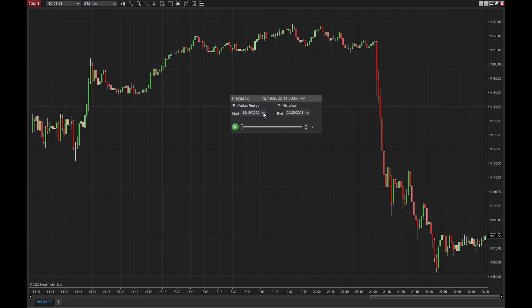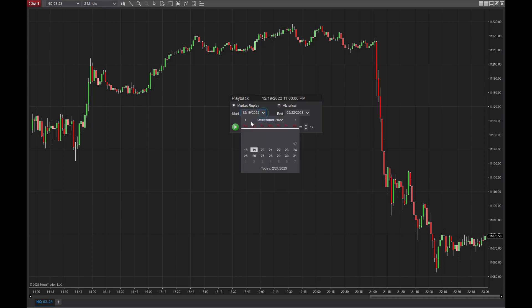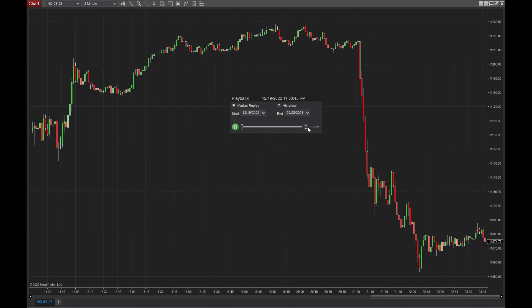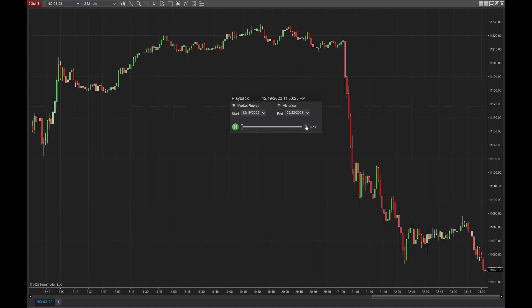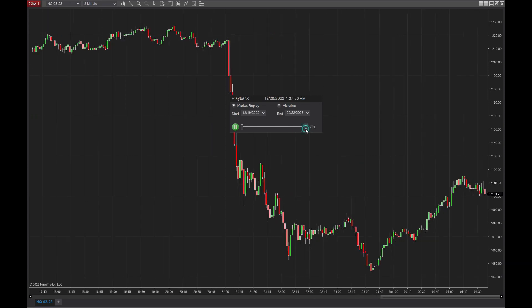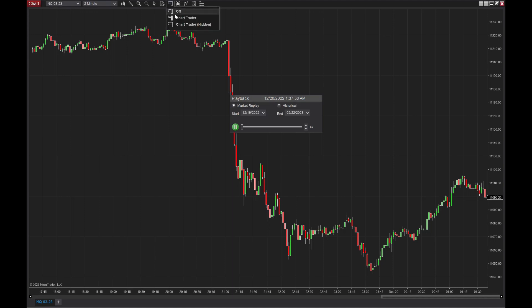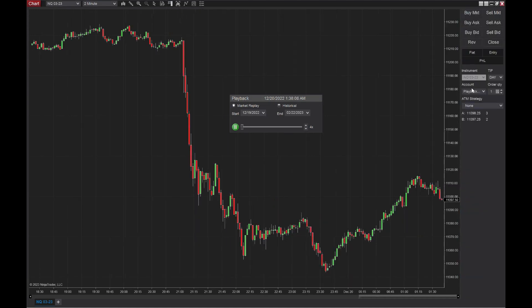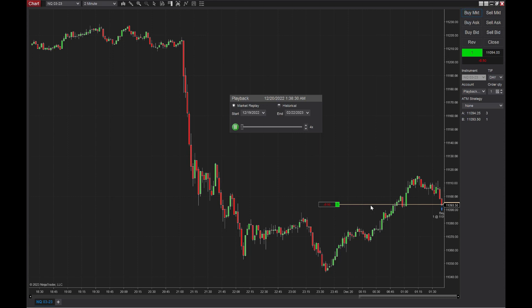Now we can select where we want to go. So we want to go kind of back to the beginning of the contract here. 19th to the present and select play. Now what's cool about this is you can speed it up to like a thousand and go to max or you can slow it down. What's really cool. Pull up your chart trader here. Now you can make trades. The accounts on playback, obviously put your ATM strategies in there, whatever you want to do. And you can buy and sell and do all kinds of fun stuff from here. So let's close that out.